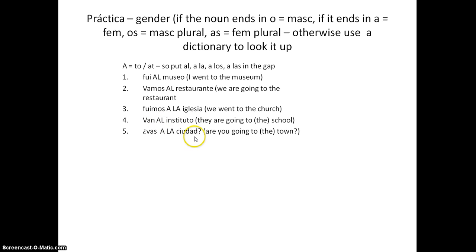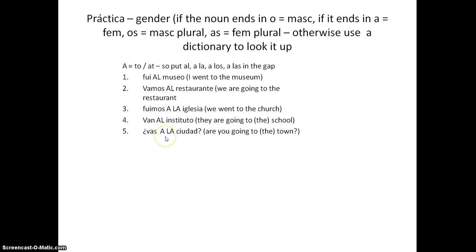CIUDAD is feminine. The ending D-A-D on a noun tells you it's feminine, but you'd find that in a dictionary too. So it's ALA — 'are you going to the town?' — vas a la ciudad.